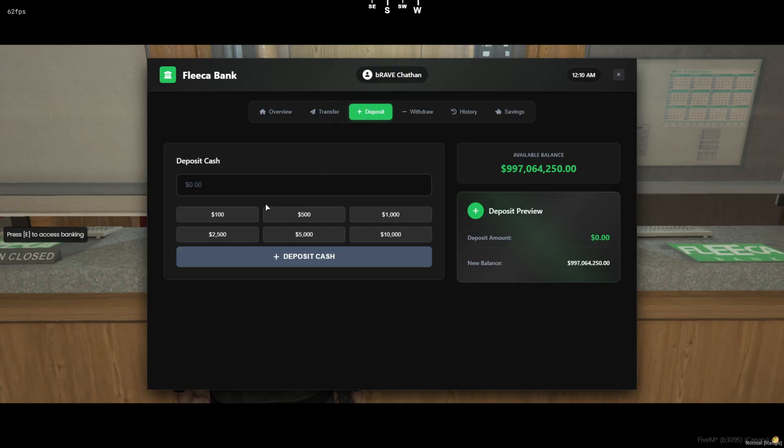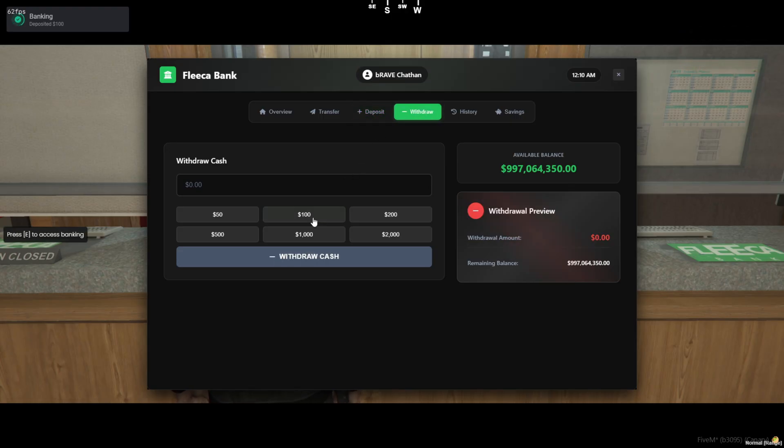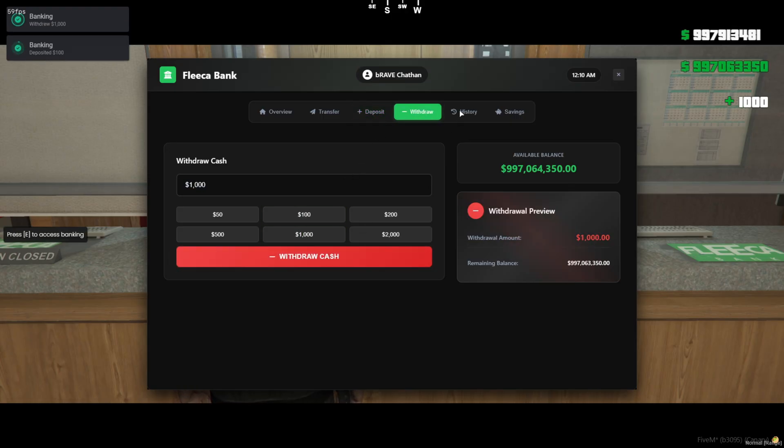Honestly, this interface gives serious GTA Online vibes, but tailor-made for RP servers. It's the kind of polish players actually notice.